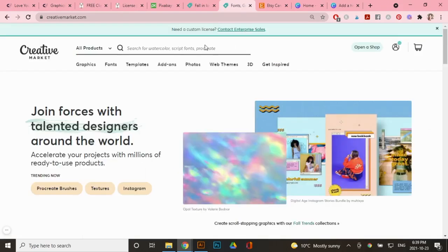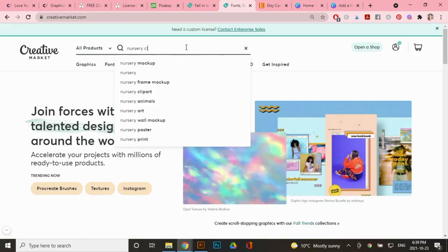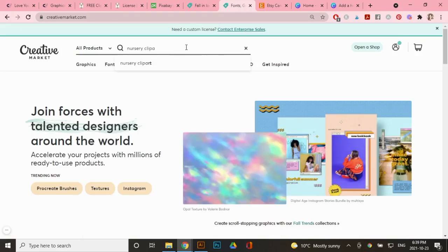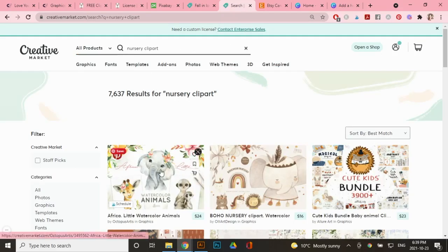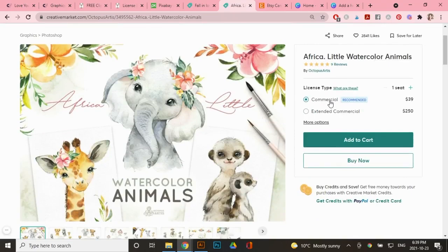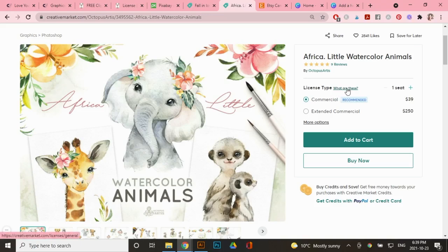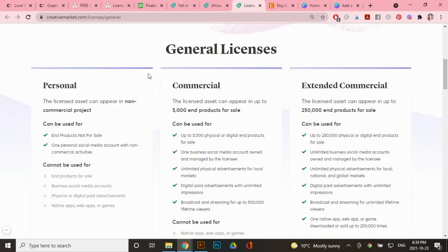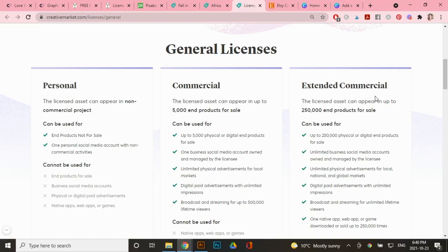Now, if you do want to purchase some graphics, I do want to show you the commercial license and what it covers. So let's say you're looking for nursery clip art and let's click on this one here. So you can purchase the commercial license or extended commercial. Now it's usually recommended for commercial, but it really depends on what your goals are and how your business is. So if you go under license type, it breaks down the differences between all the licenses. So under commercial, you are allowed to sell up to 5,000 end products. But if you are planning to sell up to 250,000 end products, then you will need to purchase the extended commercial license. Now I can't tell you which one to pick. It just depends on your business.